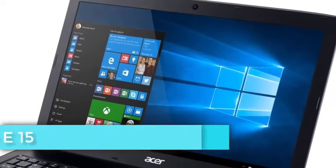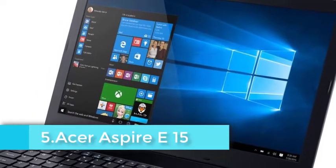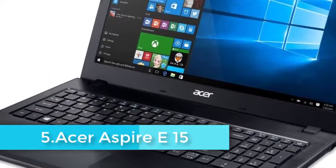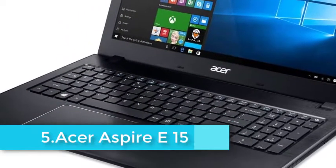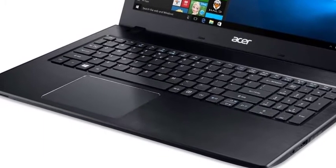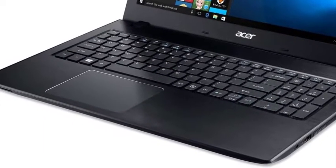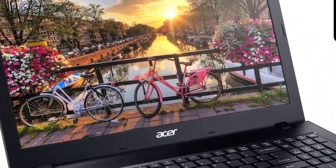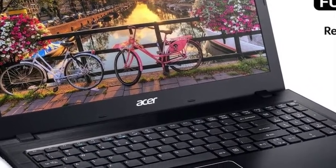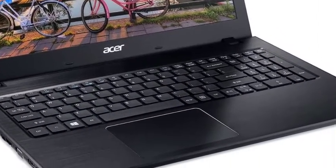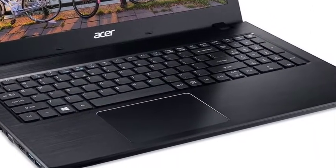Acer Aspire E15 is for users constrained by budget. It is targeted specifically at students and enterprise users. Don't be fooled by its lower price. E15 features a great variety of ports, the latest processor and a keyboard that's super comfortable.